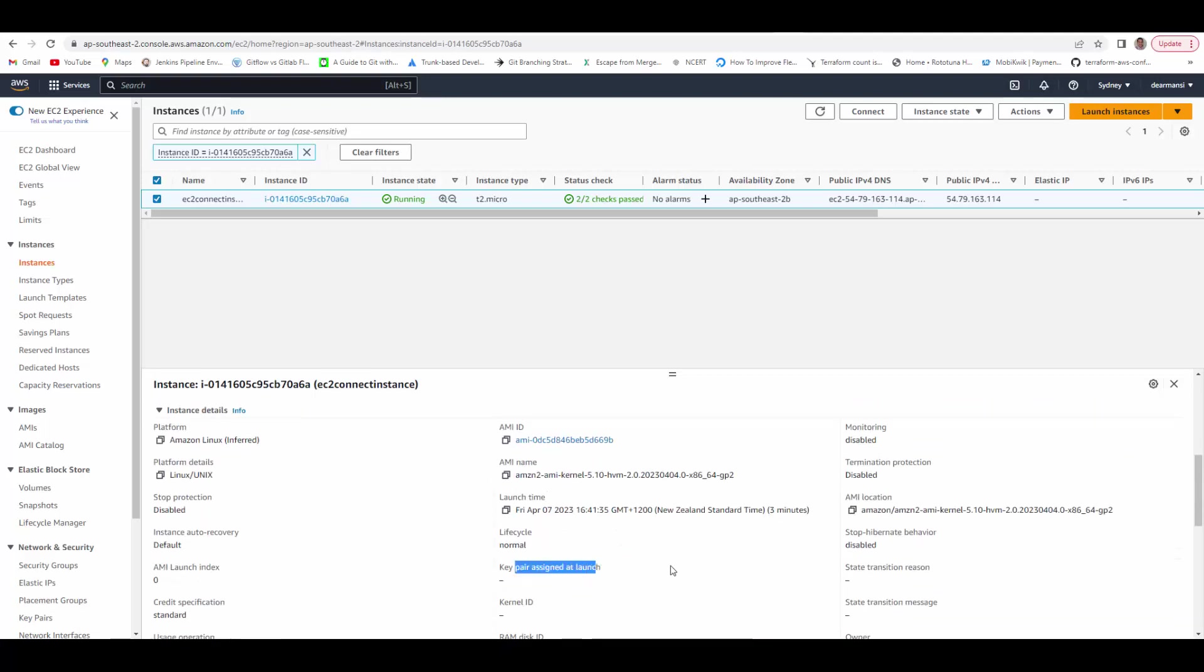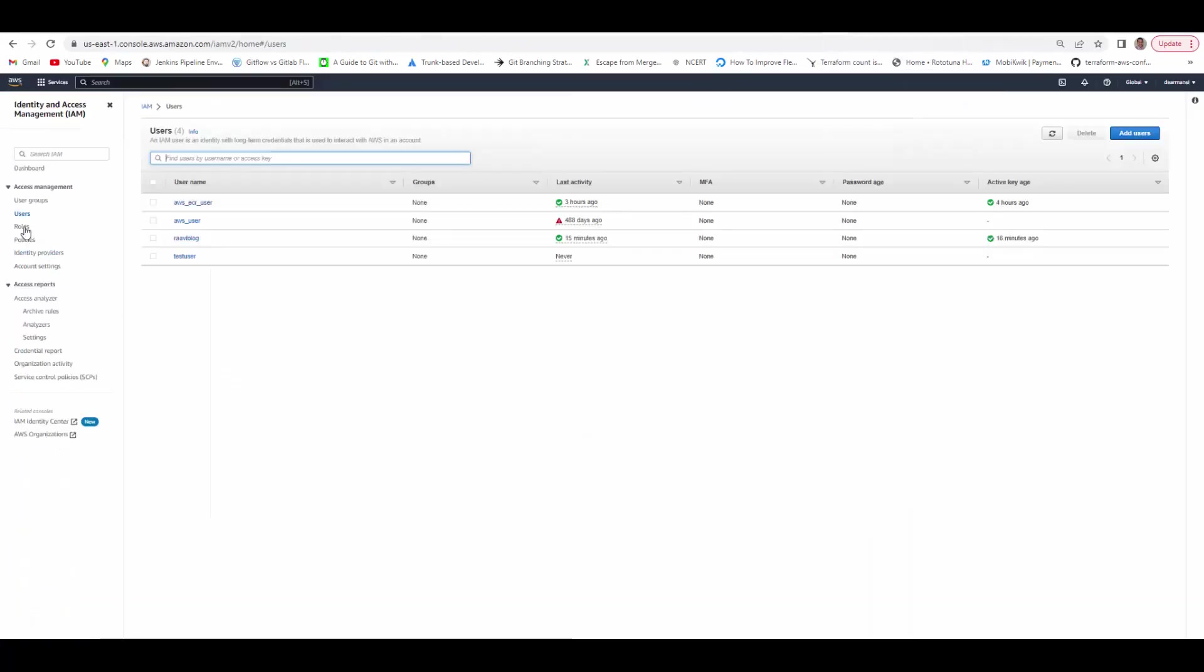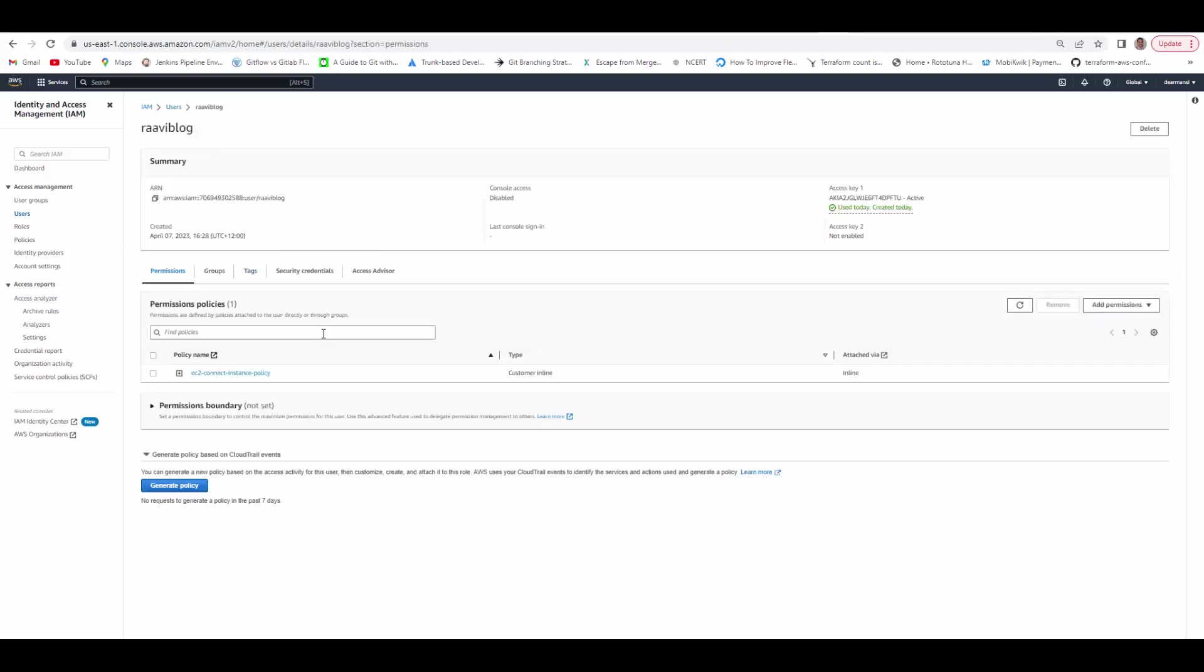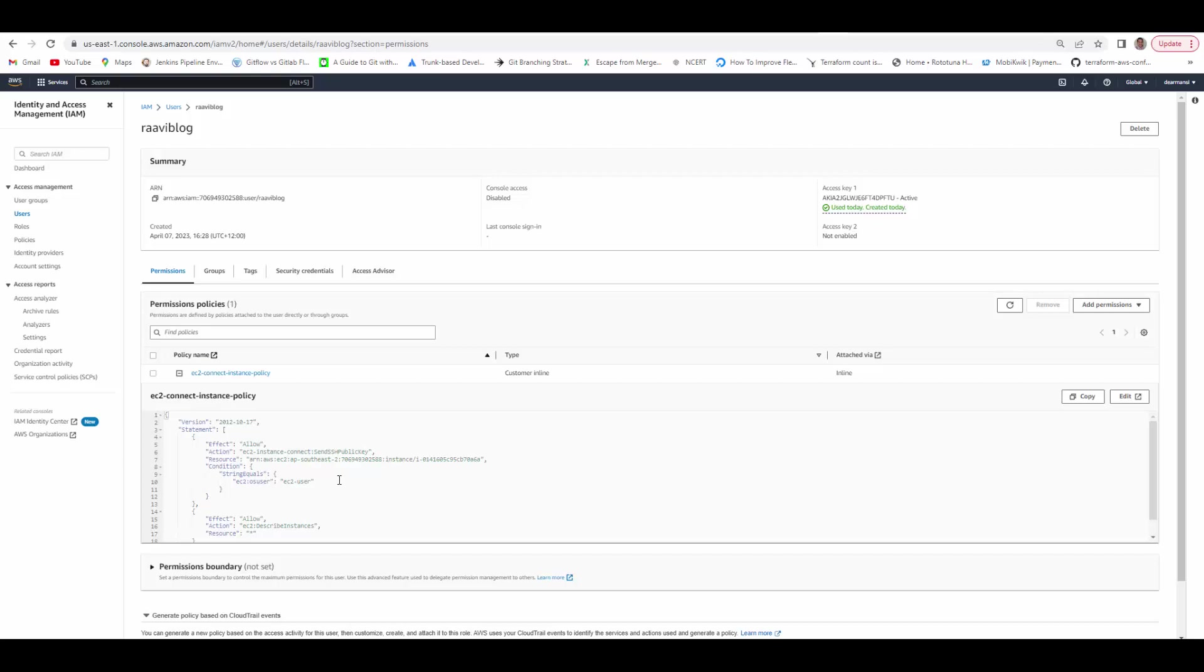Now let's go to AWS IAM and we'll create a user and assign some policies to that user which will allow that user to connect to the EC2. So I'll copy the instance ID, it will be needed later. We'll go to AWS IAM, under users I have already created a user RaviBlog and under permissions I have given this policy which allows EC2 Instance Connect to send SSH public key and this is the instance which we want to connect to. And it also checks that the user which is trying to connect to this instance should exist. So here it says EC2 OS user, if it matches with EC2-user then only it will allow connection, otherwise it will not.